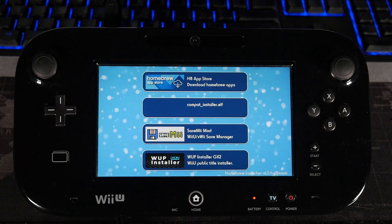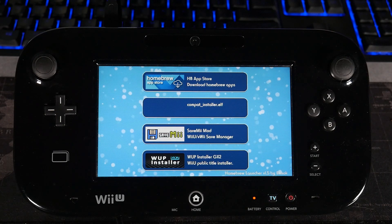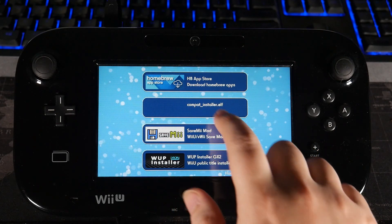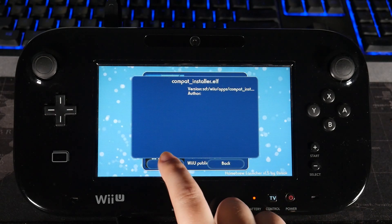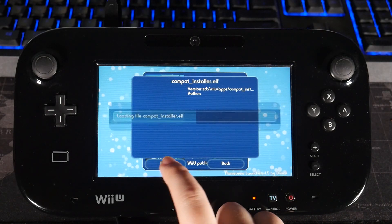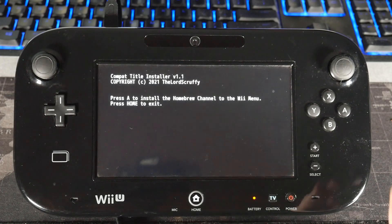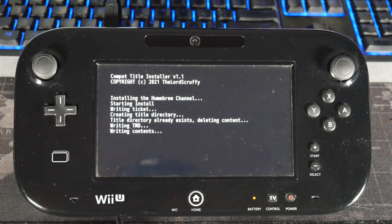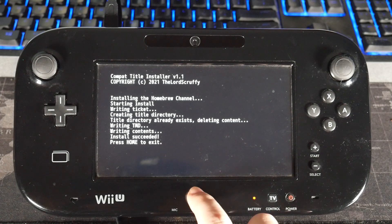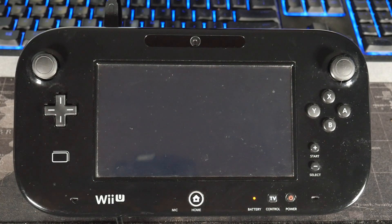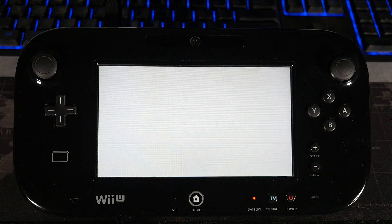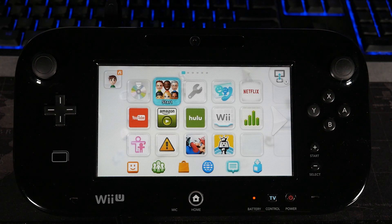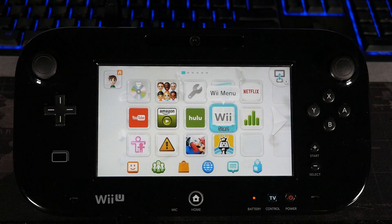So once we're here, honestly, the only thing we really need to run is the Compat Installer. This is what will give our VWii the Homebrew Launcher. You don't need to do this if you've already done it with Haxchi or any other method. If it's already done, you don't have to do it again. But I'm going to hit A for those of you who are doing this for the first time. And press Home to Exit. Now to finish up the setup, we have to launch the VWii. So once I load this up, I'll be meeting you guys over on the screen again.